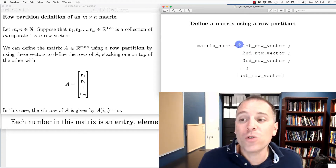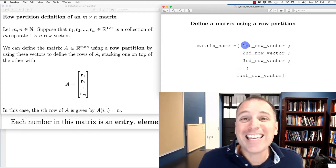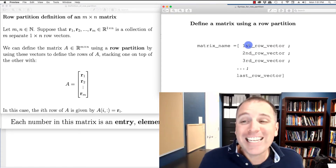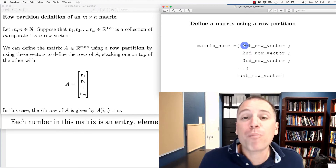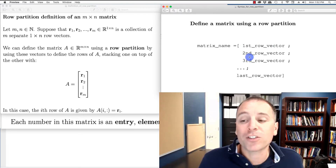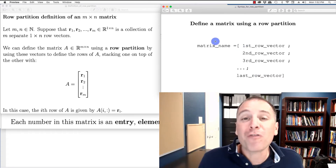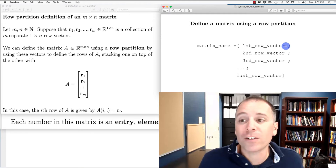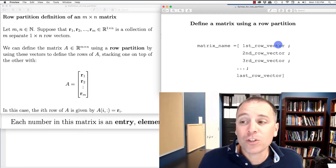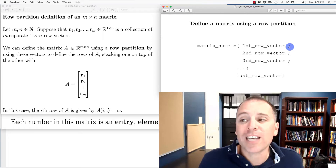On the right-hand side of the assignment operator, we use left and right braces to indicate this is a matrix. Instead of writing individual entries, we place inside a list of predefined row vectors — the first, second, third, all the way to the last row vector — assuming all have the same dimension. At the end of each row vector, we use a semicolon to tell MATLAB this vector ends here and constitutes an entire row.